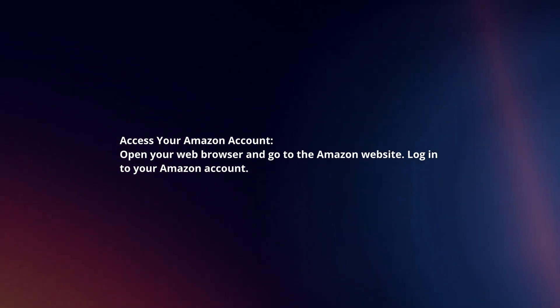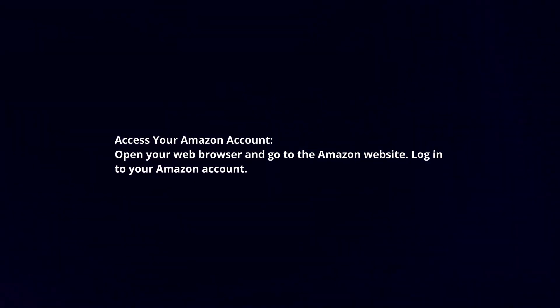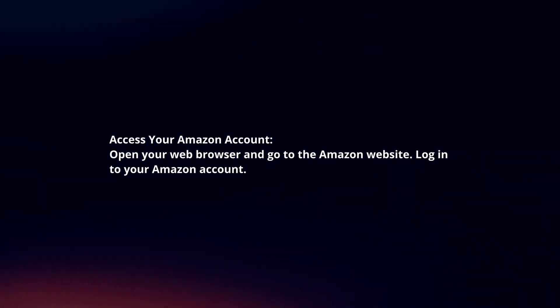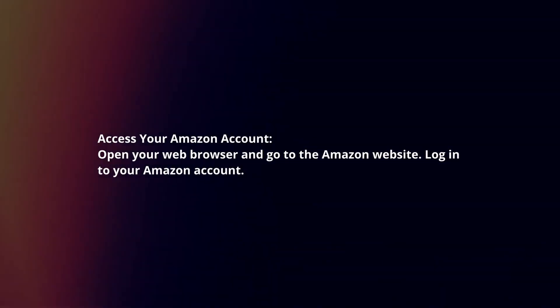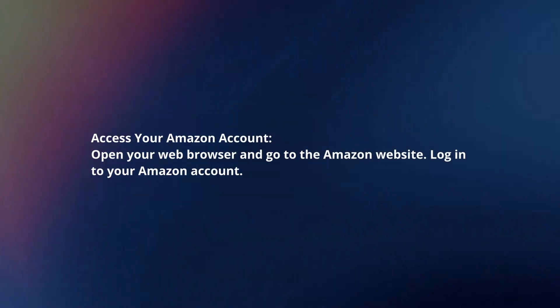Access your Amazon account. Open your web browser and go to the Amazon website. Log in to your Amazon account.